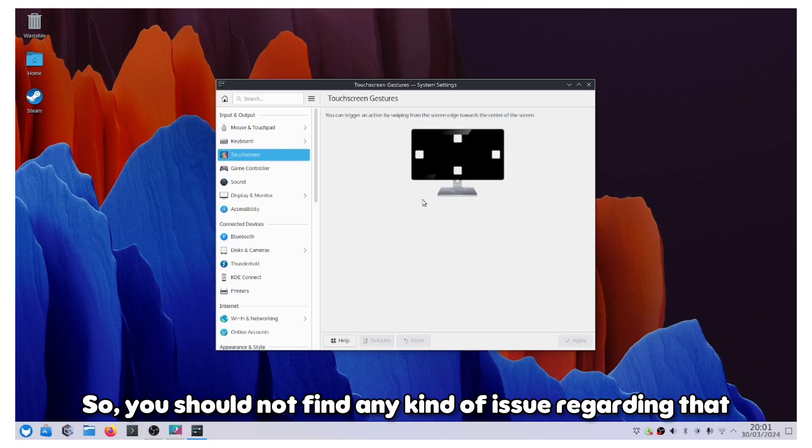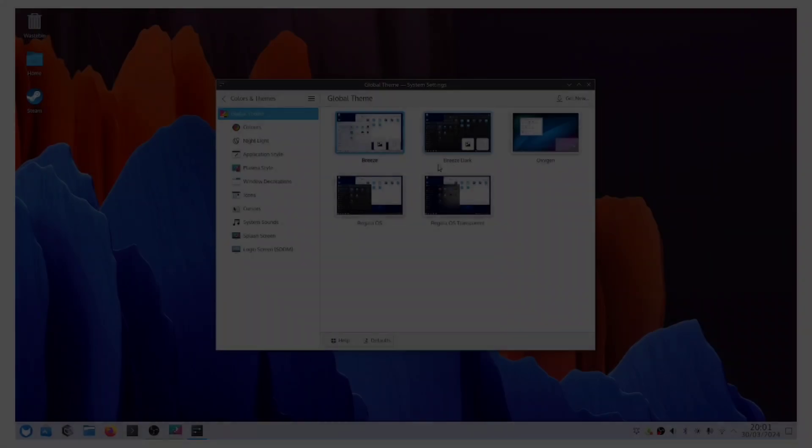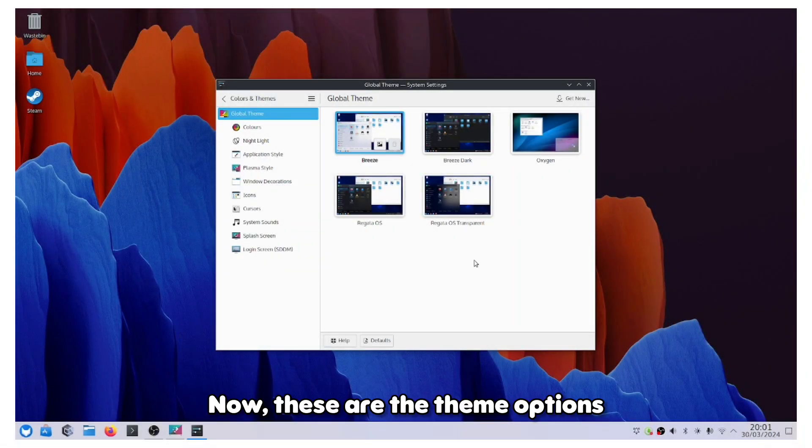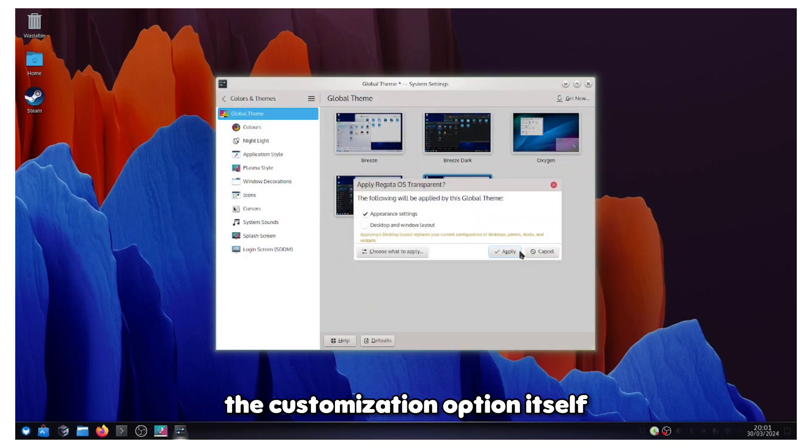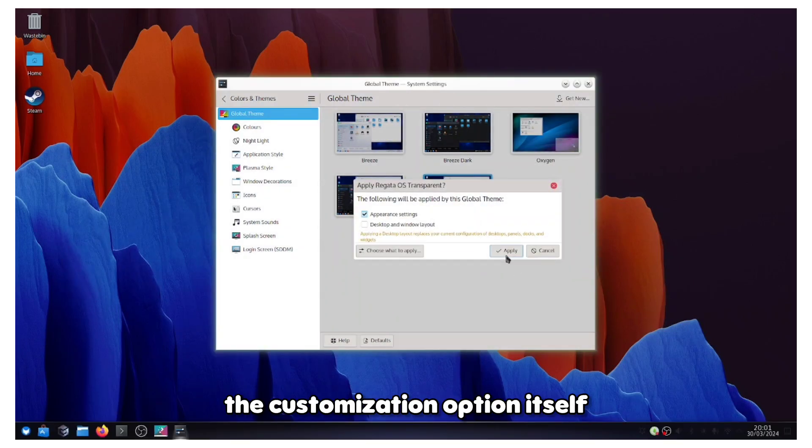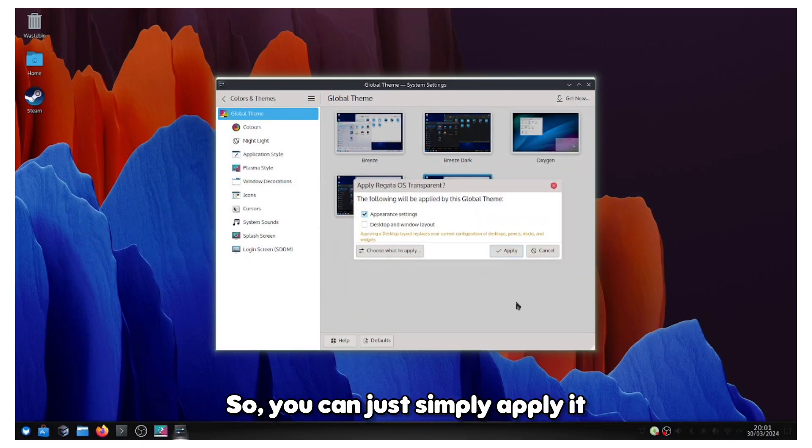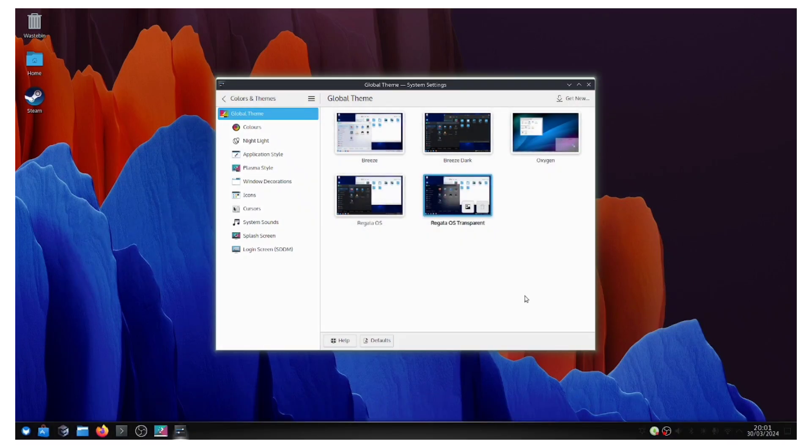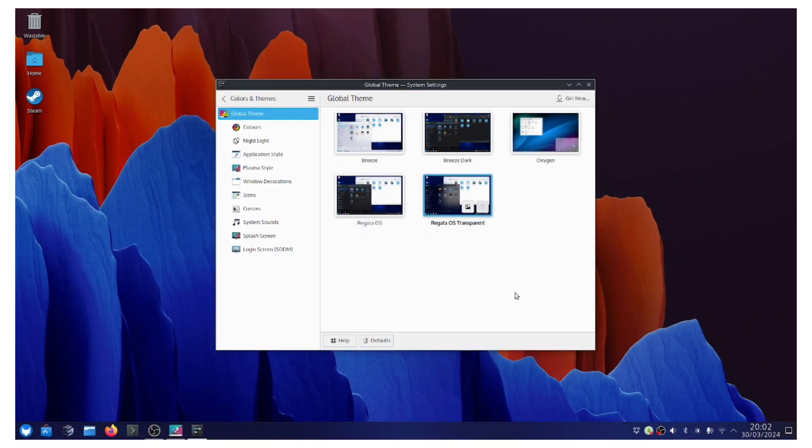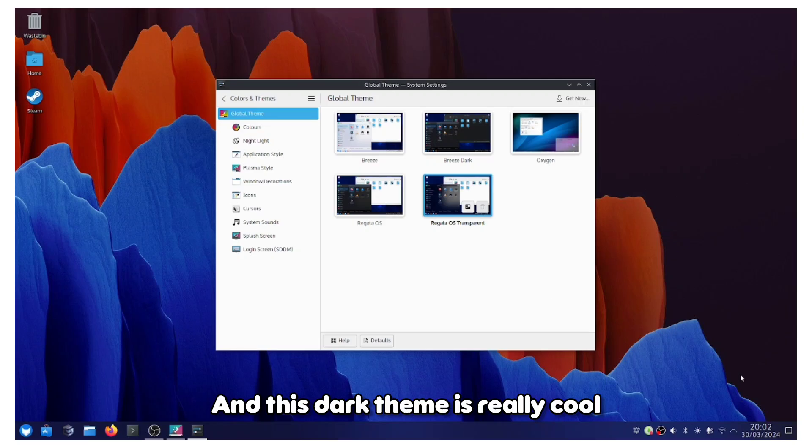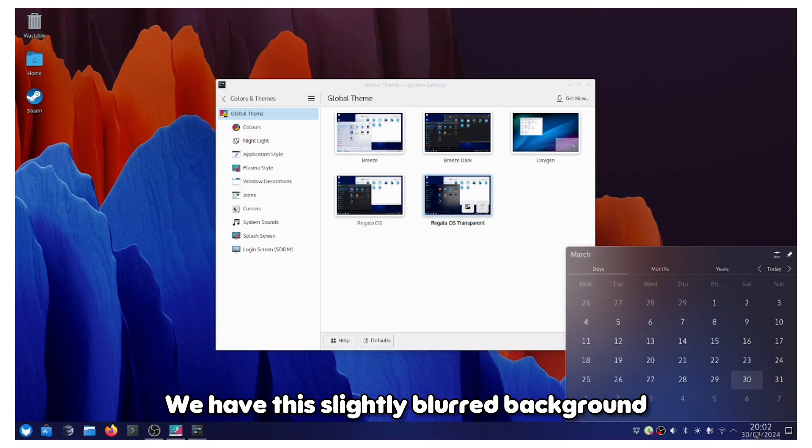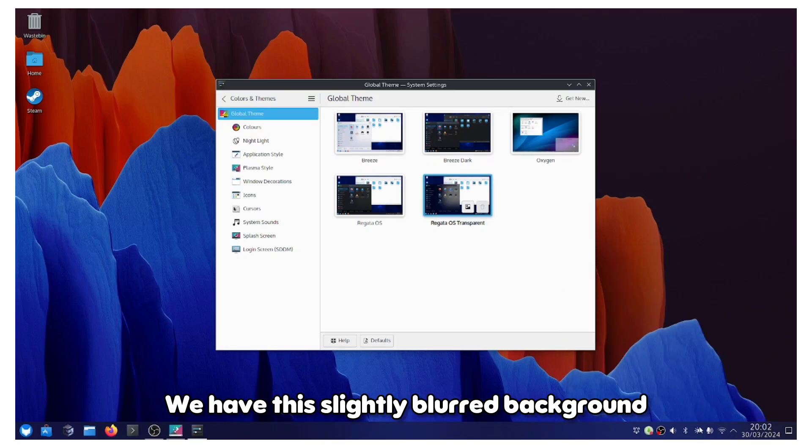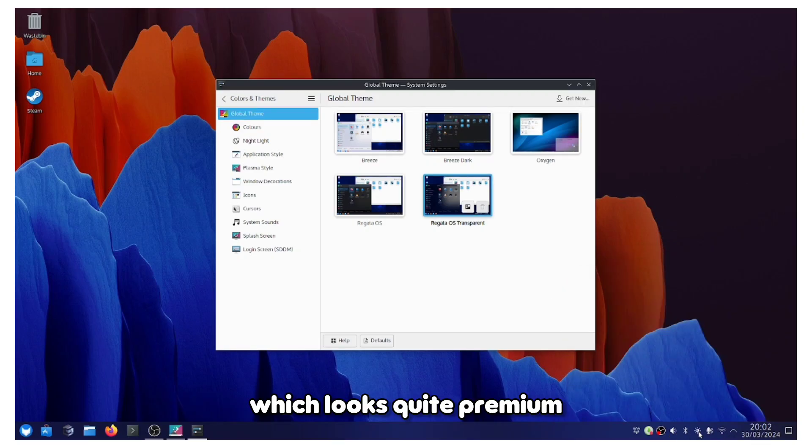These are the theme options that should have been under the customization option itself, so you can just simply apply it. This dark theme is really cool. We have this slightly blurred background which looks quite premium.